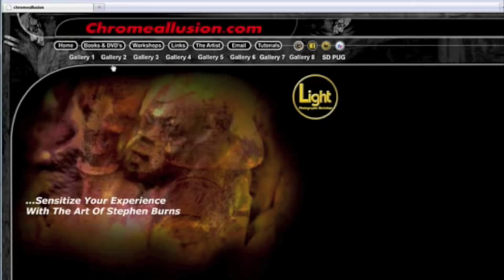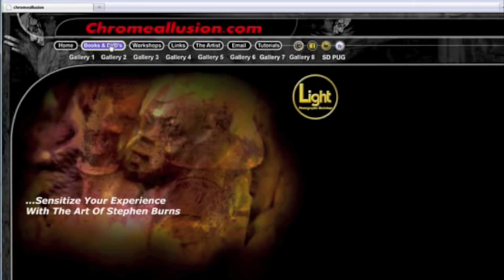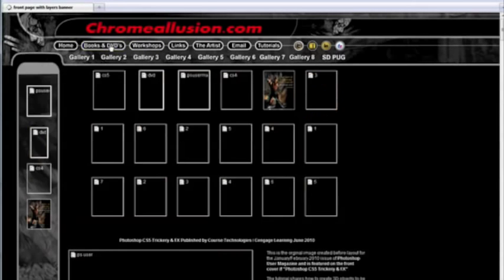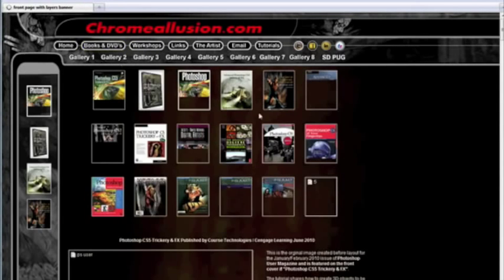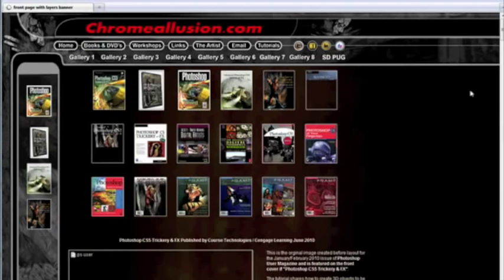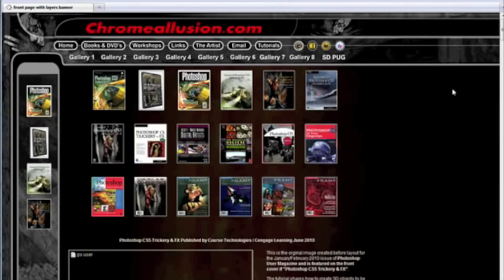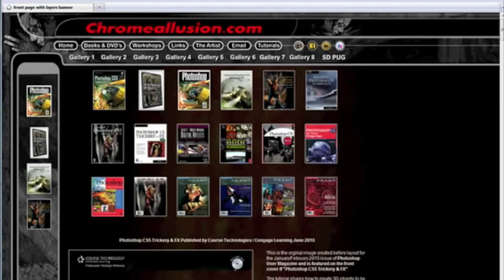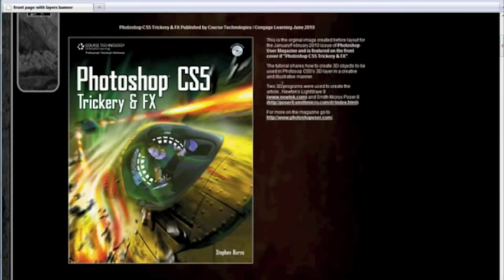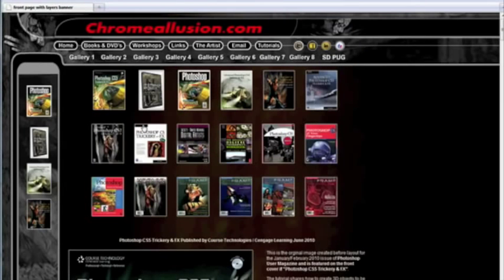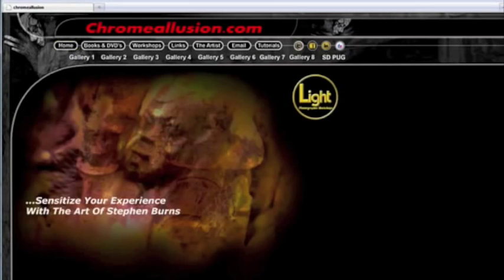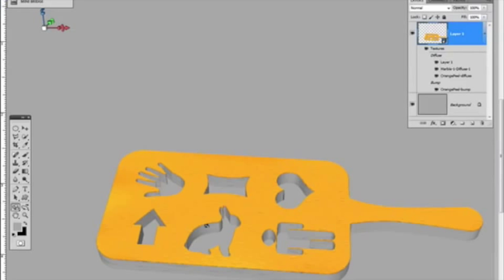And be sure to take a look at the books and DVDs. And you can give you an idea of the latest books that I've just produced. The newest one is the Photoshop CS5 trickery and effect. I hope that you enjoyed this presentation. I'm Stephen Burns and come back for the second video on custom creating or custom creating your texture surfaces on your 3D object.